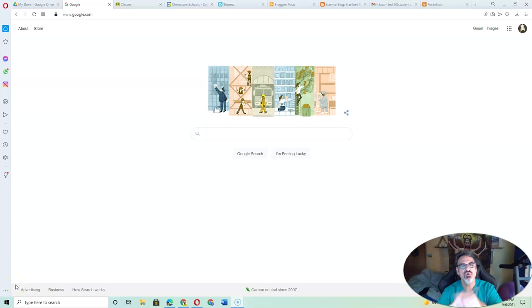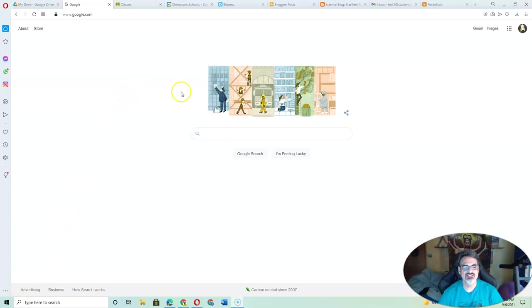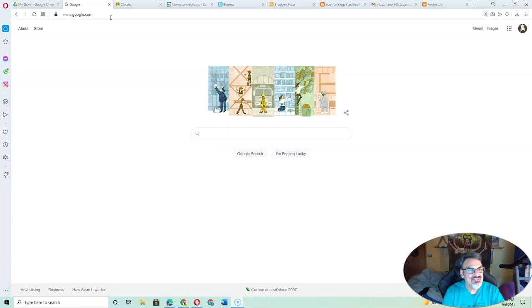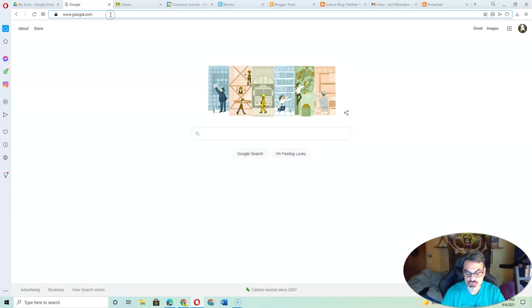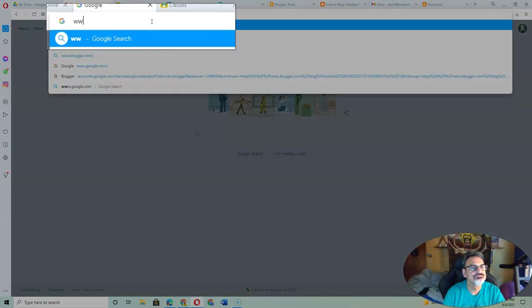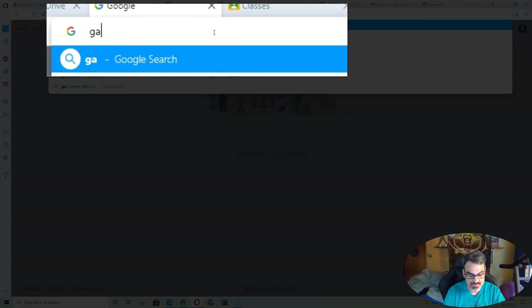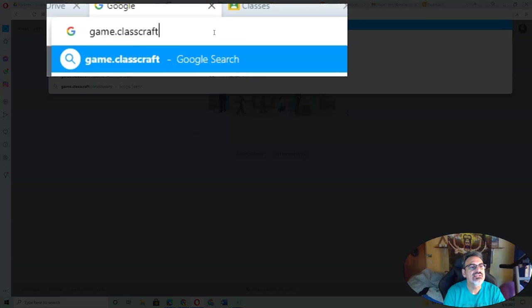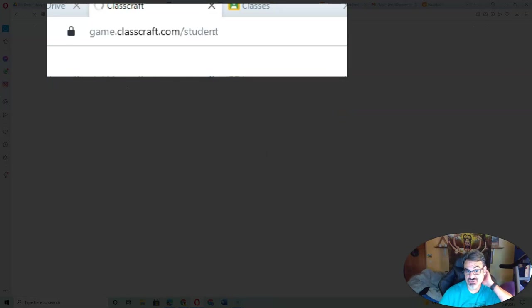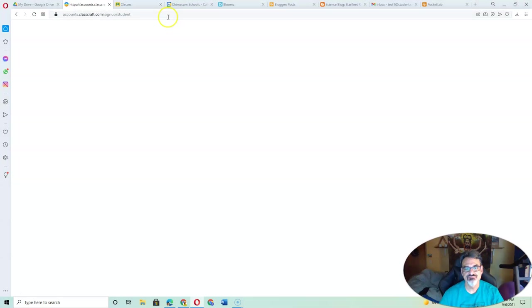Hello, everybody. Let me walk you through how to join and get started on ClassCraft. You've got your handout, and it says to go to game.classcraft.com/student.